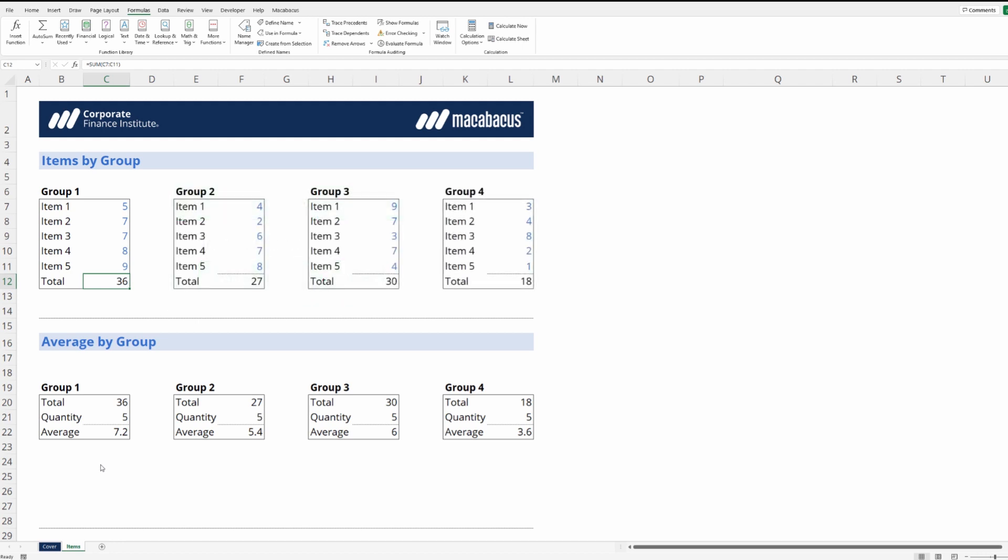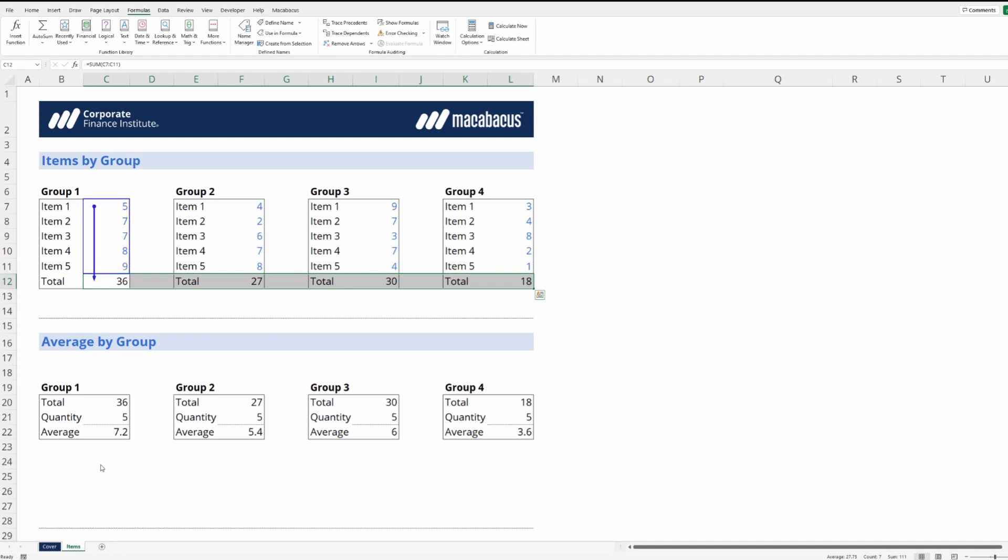However, if we try to highlight all the way across this entire range and then use the shortcut Alt-M-P, we can see unfortunately Excel only shows us the precedents for the active cell. Similarly with Alt-M-D, we only see the dependents for the active cell.